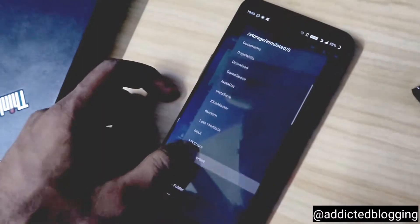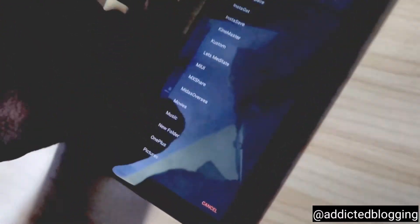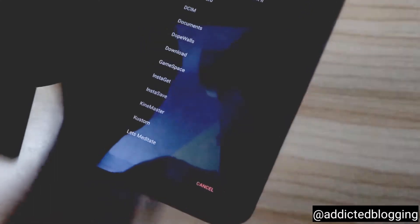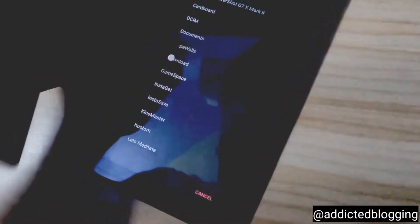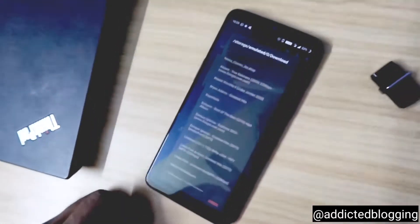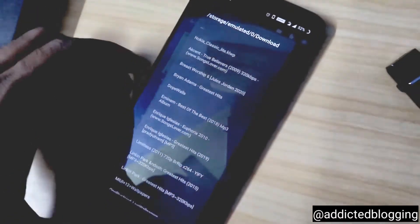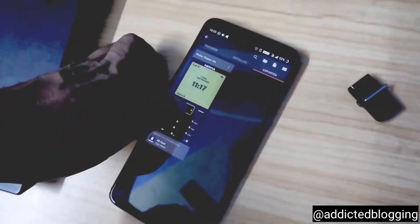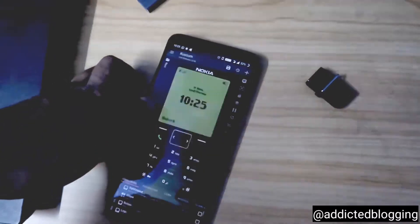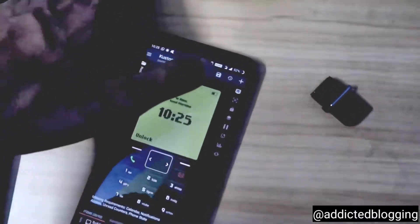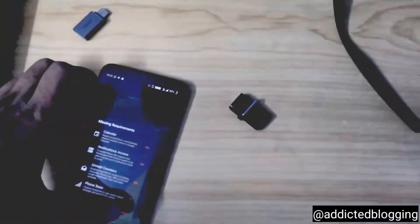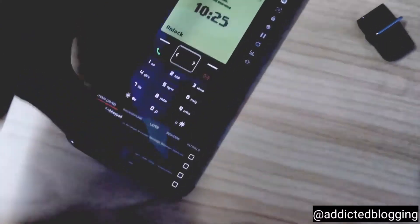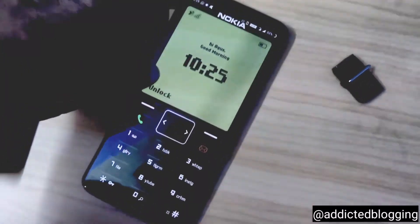Once you go to downloads and select the file, the layout will come into place. You need to select it and click on save, then click on ignore. Once you have done that, you just need to go to the home screen.